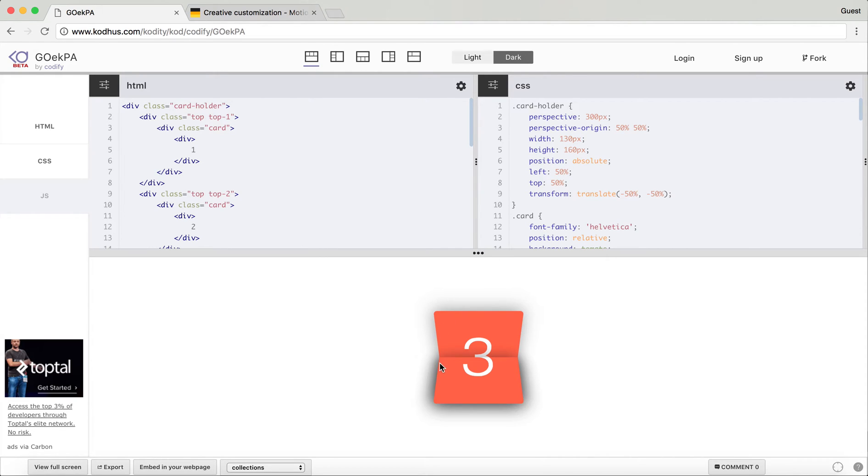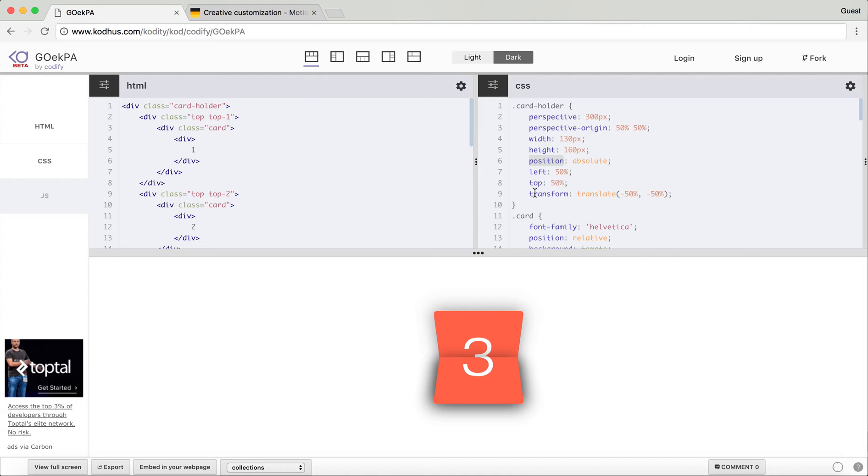The height of 160 pixel is the combination of the height of the top card plus the bottom card, which both of them have the height of 80 pixel. Then I positioned it to absolute, left 50%, top 50%, and transform translate minus 50% minus 50%.